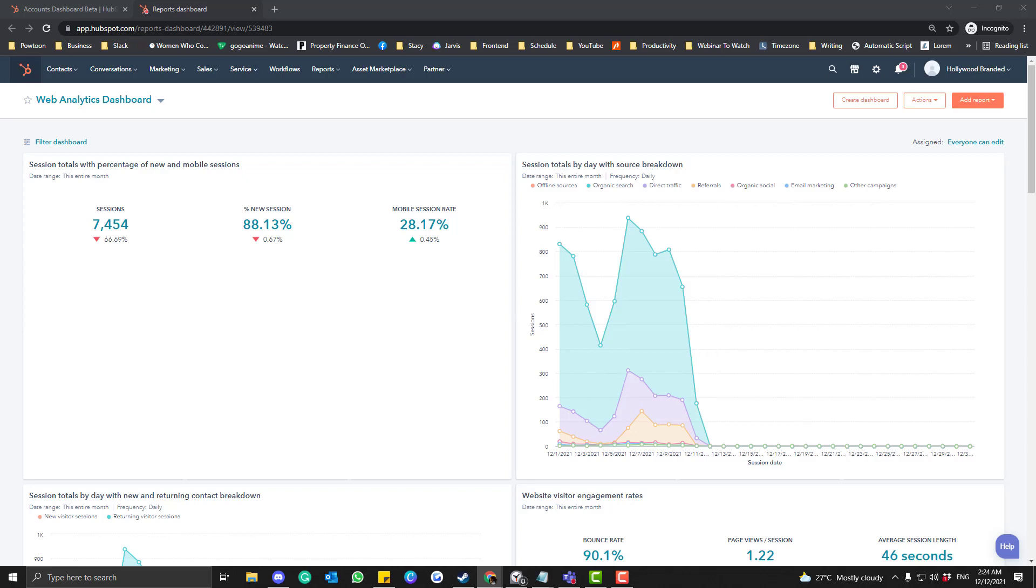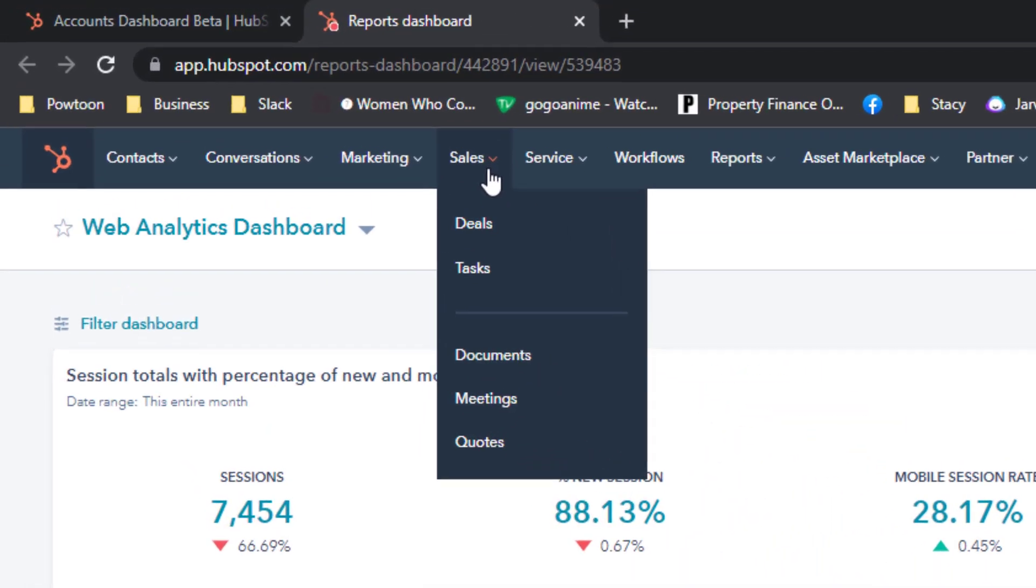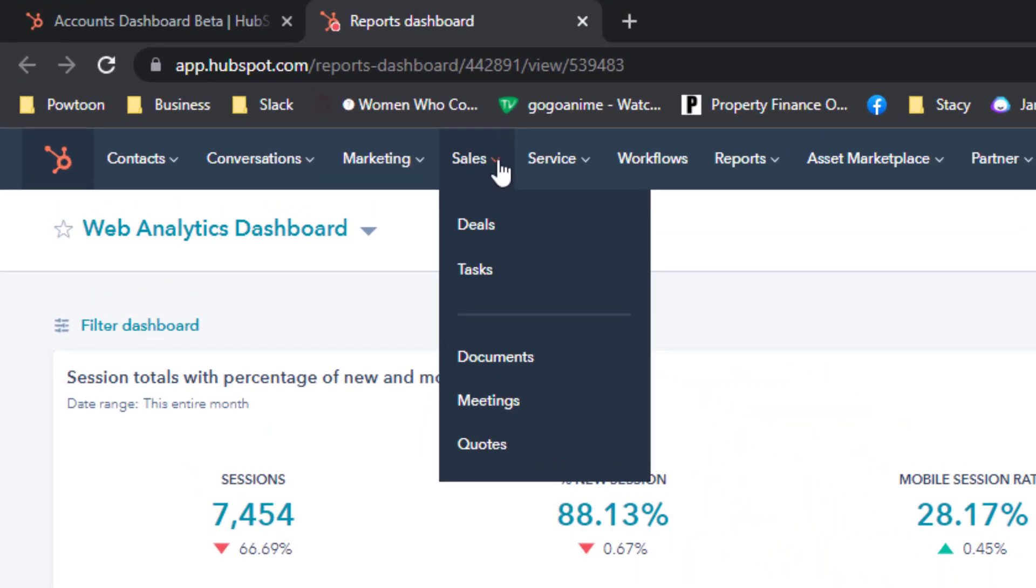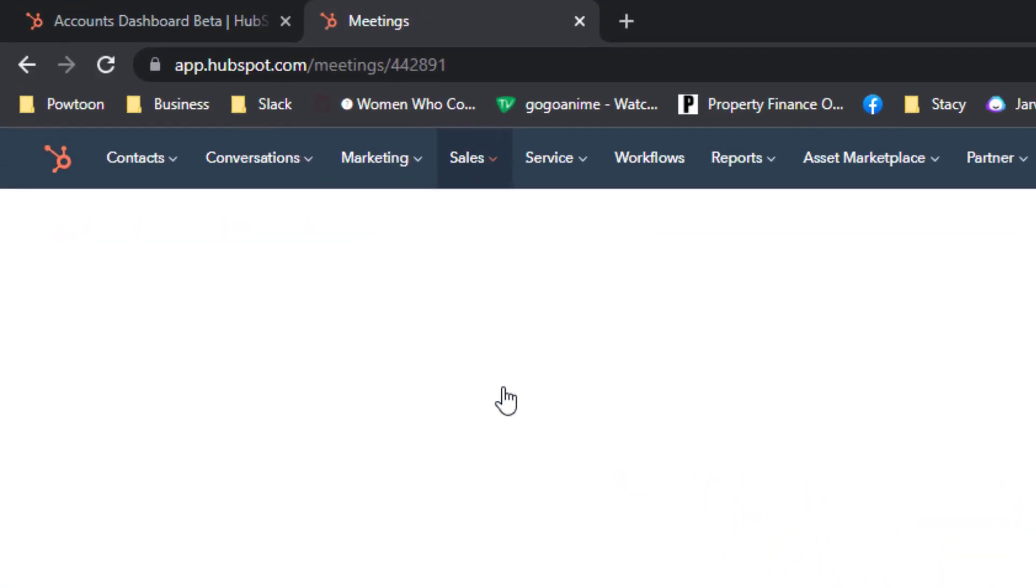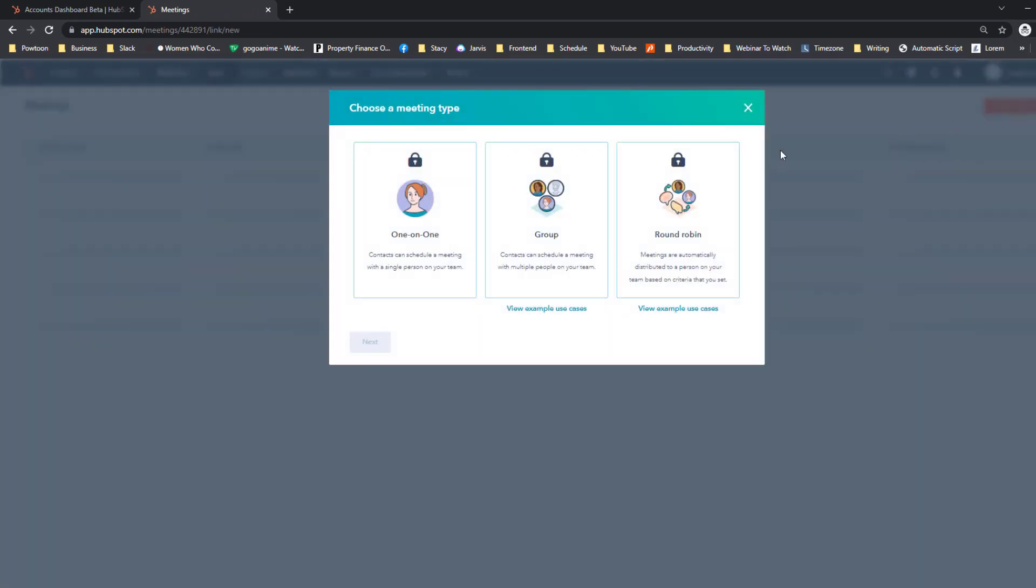To create a meeting in HubSpot, simply log into your HubSpot account and then click this part here. Go to Sales, go to the Meetings section, and then create a scheduling thing. Okay, if it is a group meeting...